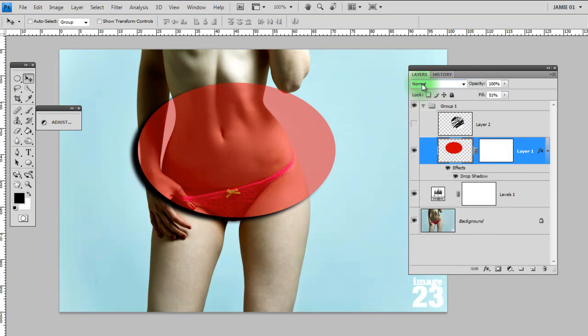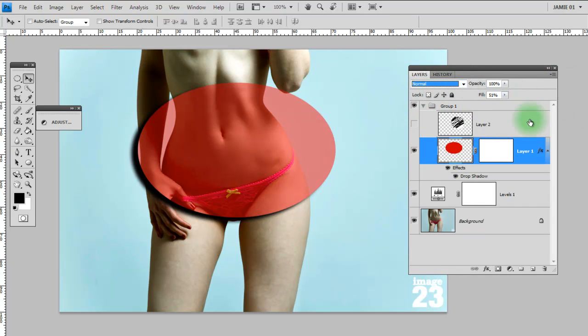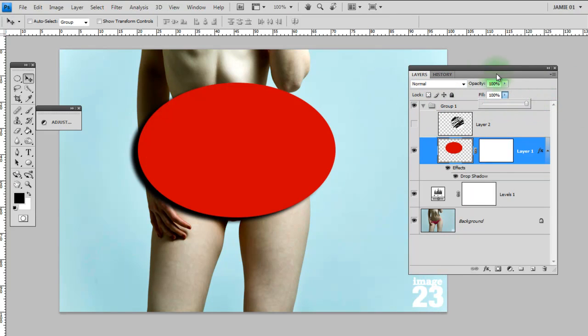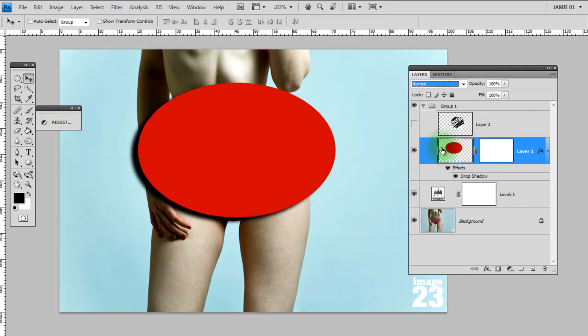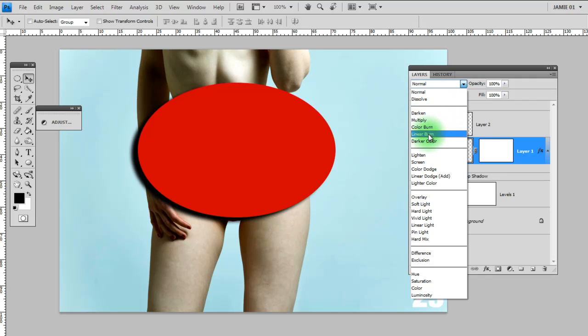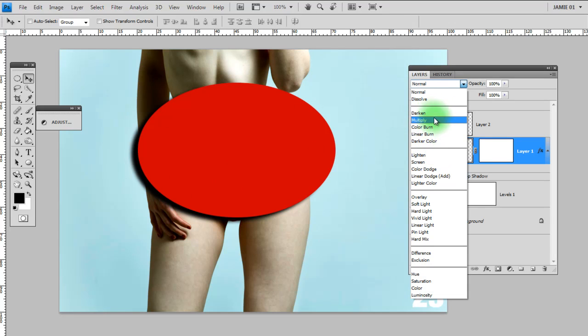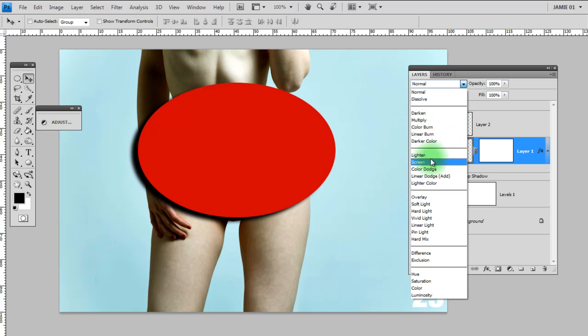Next along we've got the blend modes drop down menu and this is really useful. It's something that I use quite a bit in my images. What this does, if I apply this to this red layer, this basically blends the pixels from this layer together with the pixels of whatever's underneath in various different ways. I'm not going to go into any massive detail as to what each of these things do.